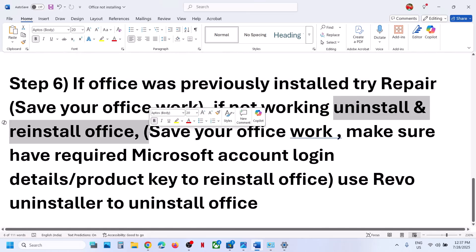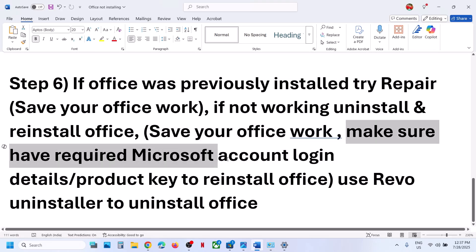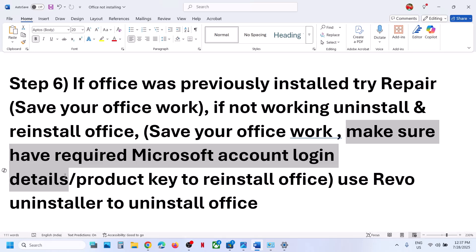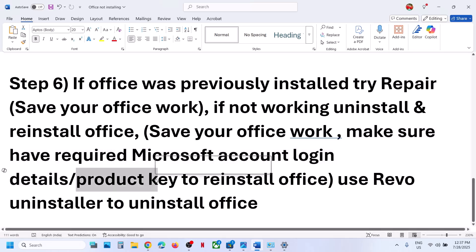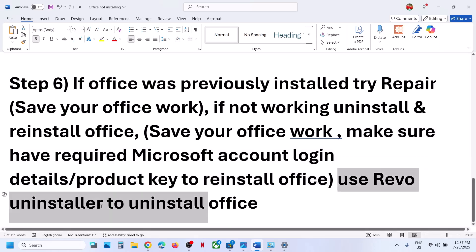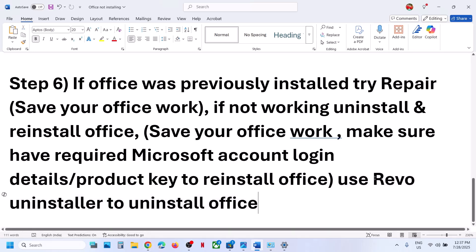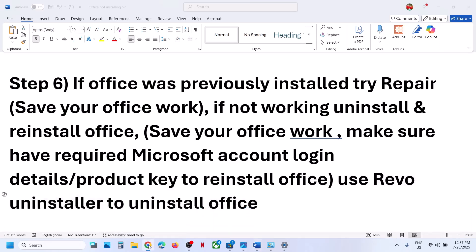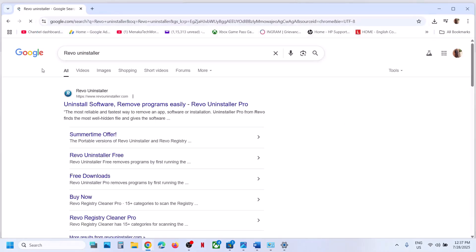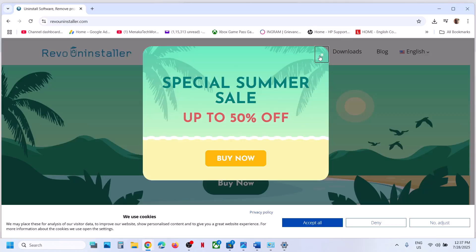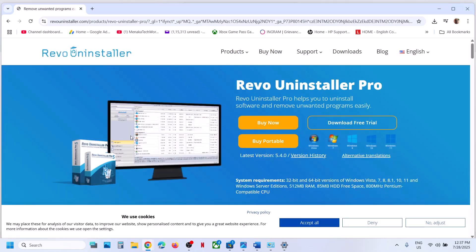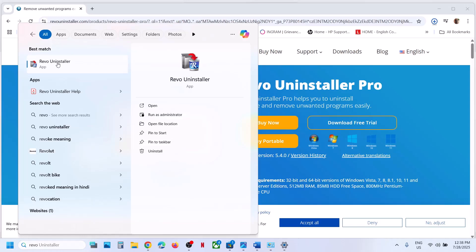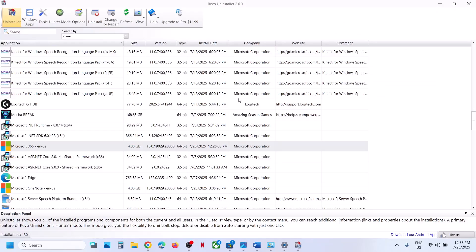If repair doesn't work, uninstall and reinstall Office. First, save your work and make sure you have your Microsoft account credentials — the email and password used to activate Office — or your product key. Use Revo Uninstaller to uninstall Office. If you don't have it, search for 'Revo Uninstaller' on Google, go to their website, and download the free version. Install it and open Revo Uninstaller.